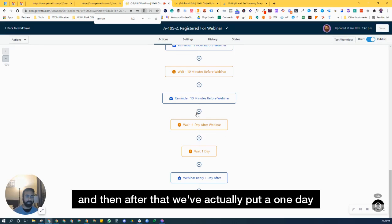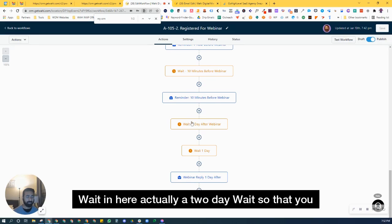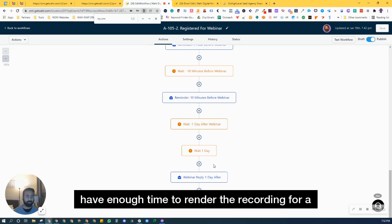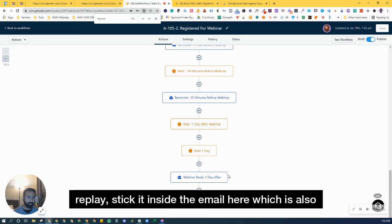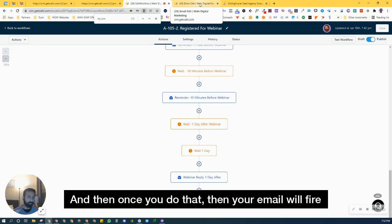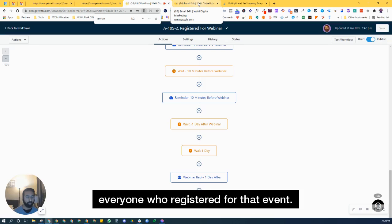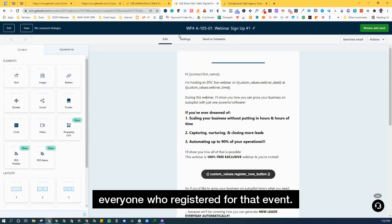And then after that, we've actually put a two day wait. So that you have enough time to render the recording for replay, stick it inside the email here, which is also put on custom value as well. And then once you do that, then your email will fire off with the replay to everyone who registered for that event.